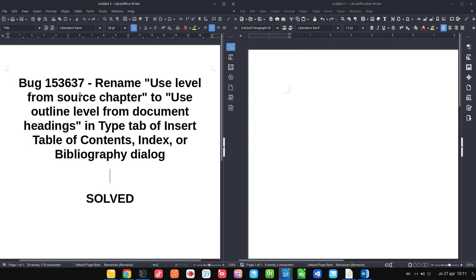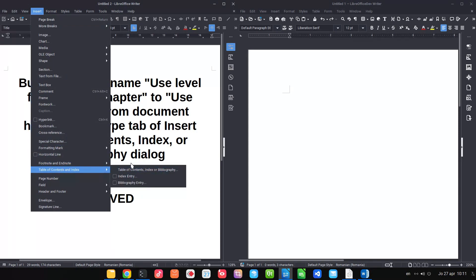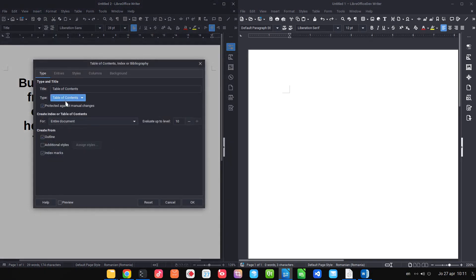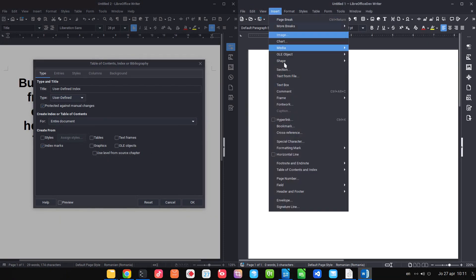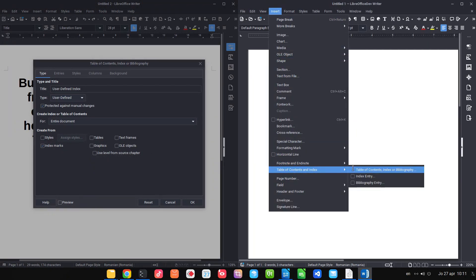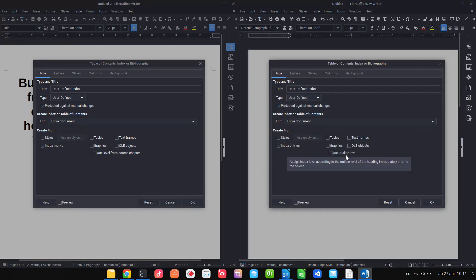Another improvement in the Table of Contents: instead of 'Use Level' it's now 'Use Outline.' Under user-defined settings, the old sentence was improved — it now reads 'Use Outline Level,' and of course there's a tooltip to help.